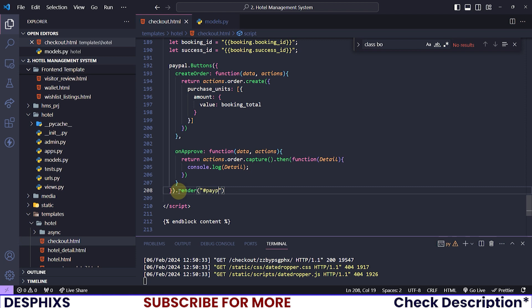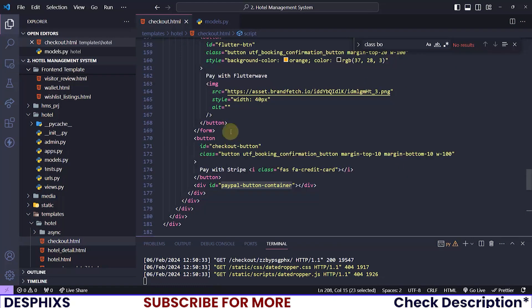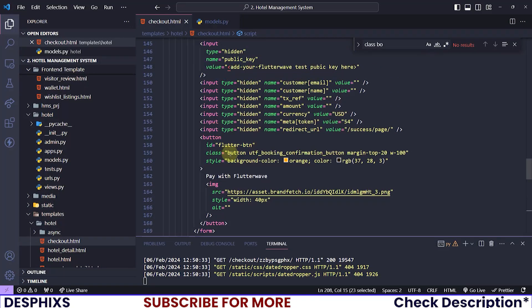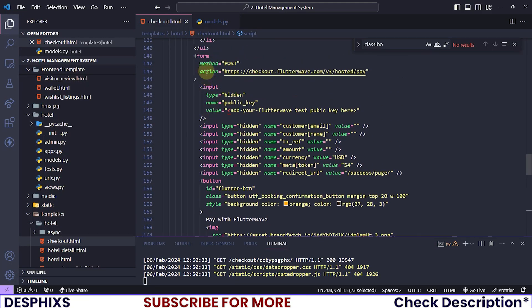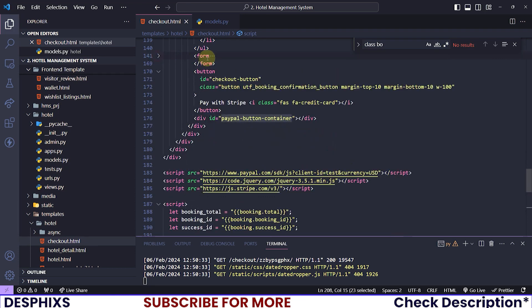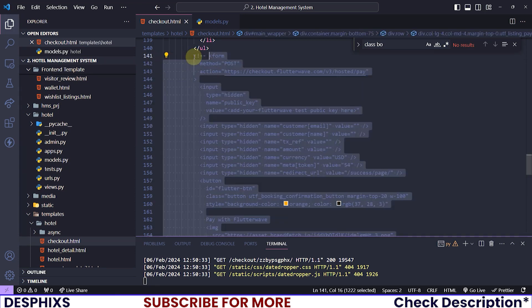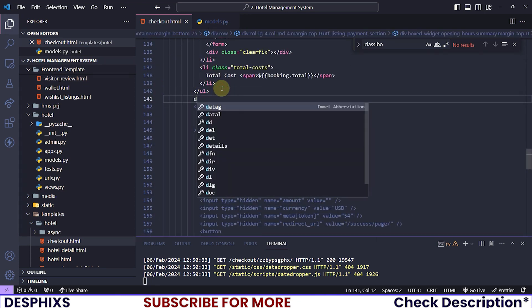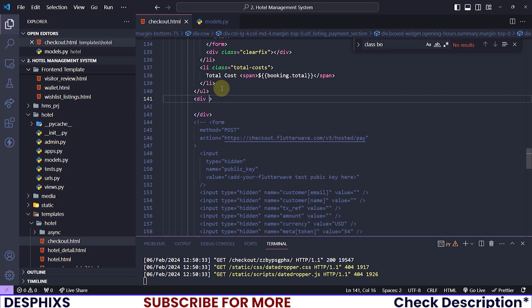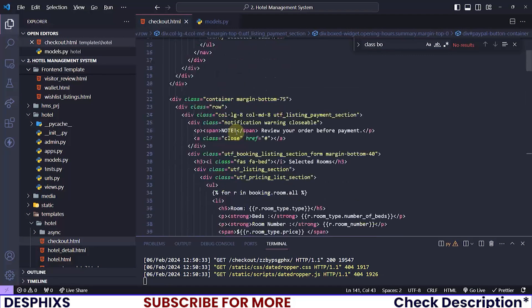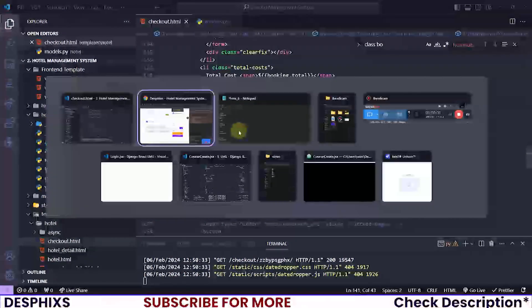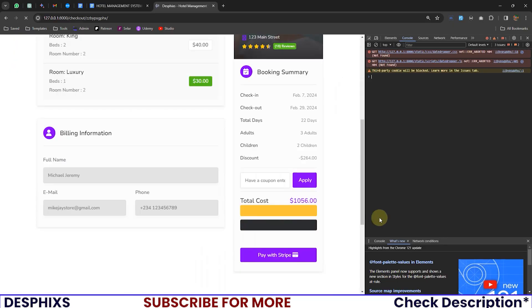At the bottom call .render() and pass in a div called 'paypal-button-container'. Let's create a new div with an id of 'paypal-button-container' down in the HTML. I'll comment out the Flutterwave section for now and create that new div with that ID. Now that we have done this, let's reload the page and see what we have.